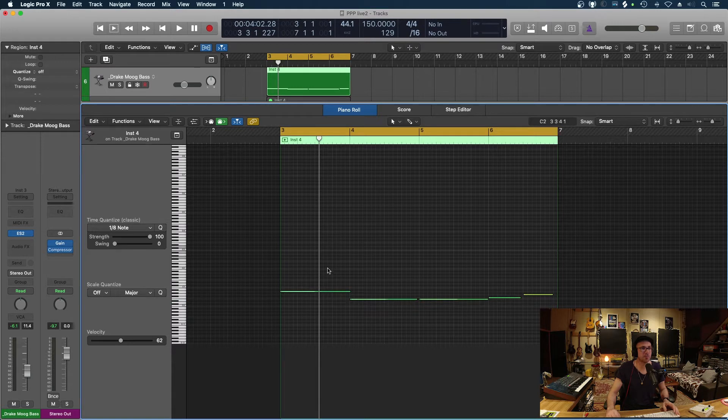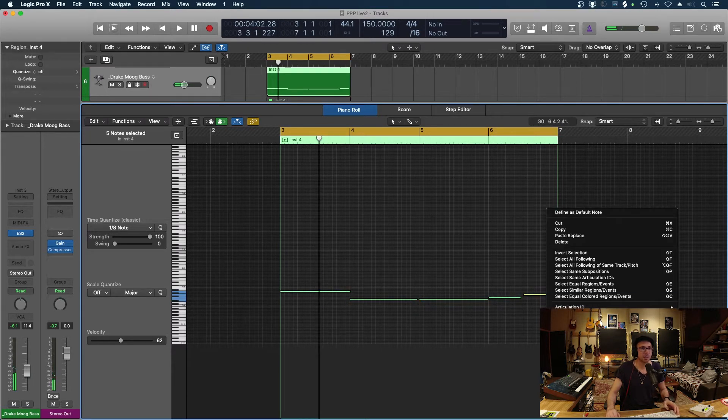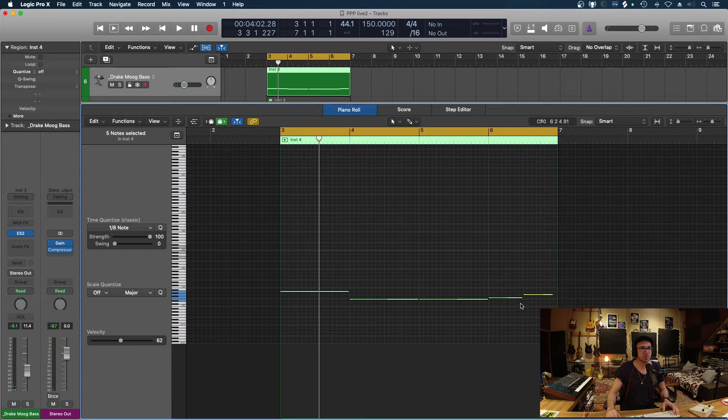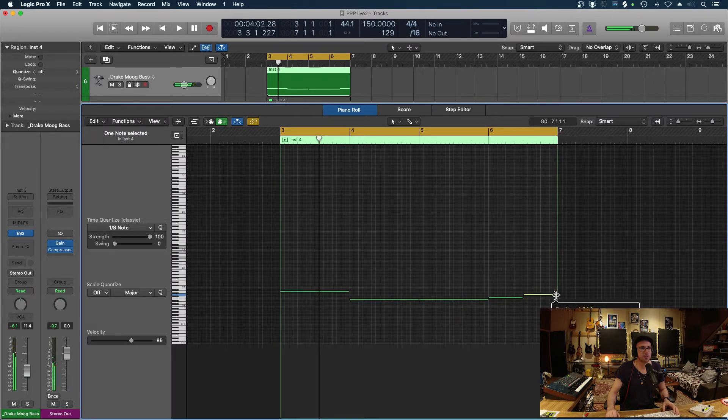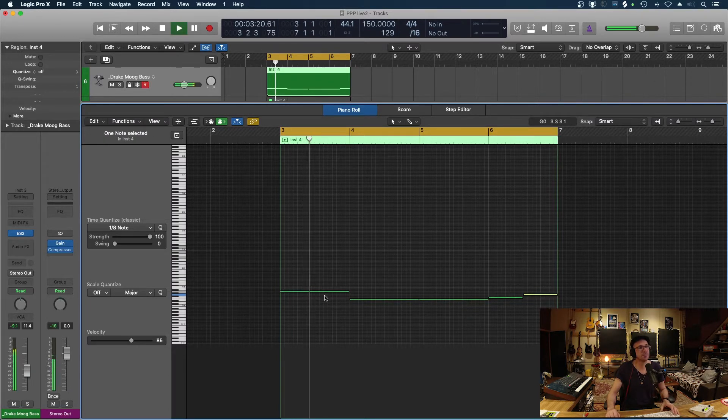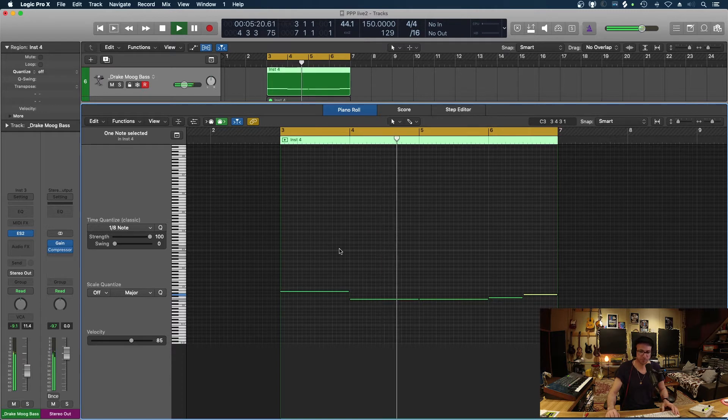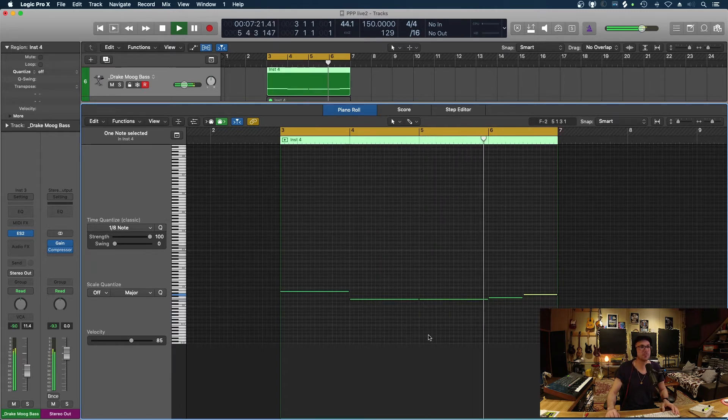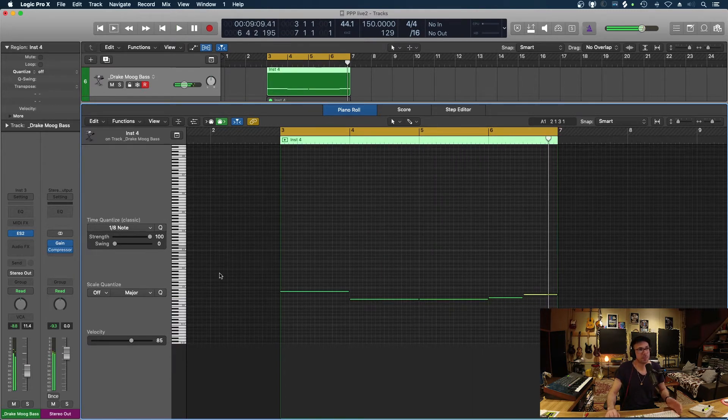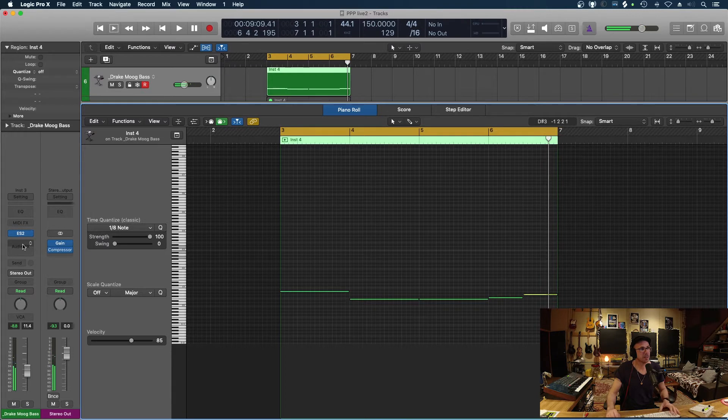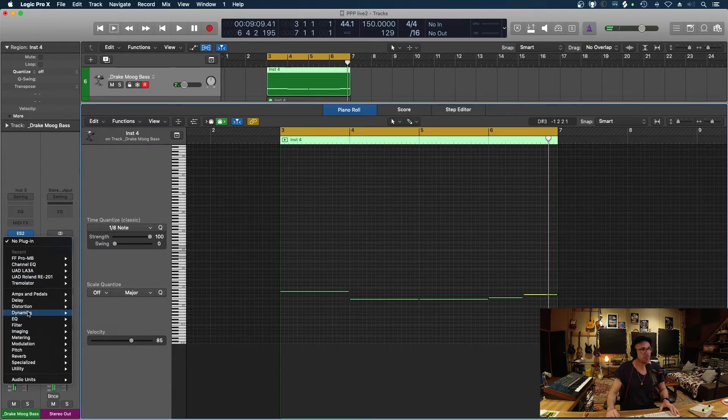And as you can see, some of the lengths there on those notes aren't quite going to the end. And that one there didn't quite catch it. We can change that bass line, I more than likely will.